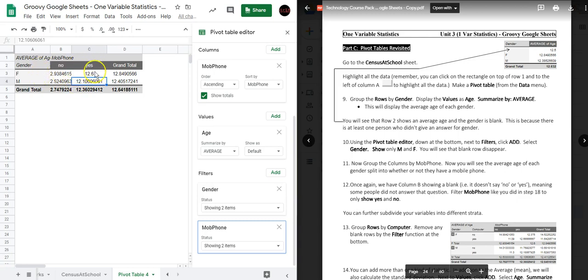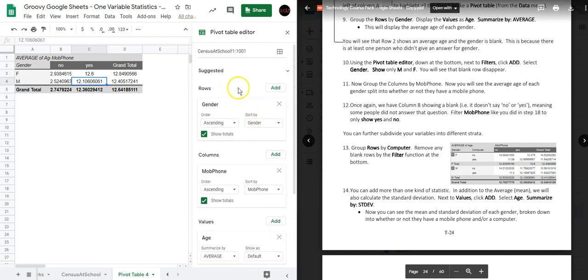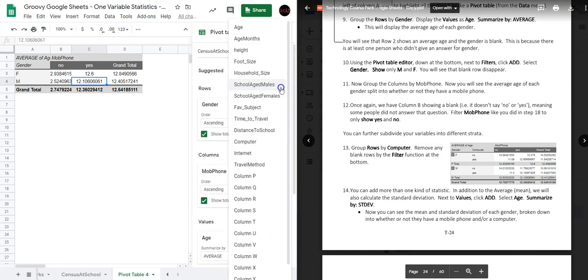Now we have a pivot table showing a breakdown of the average ages of females and males by whether or not they own a phone. We can further subdivide our variables into different strata — we're going to look at whether or not they have a computer. So under Rows we're now going to group by Computer.